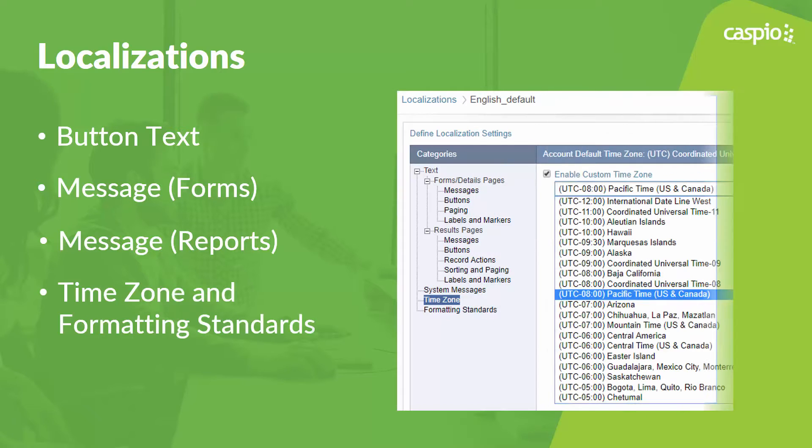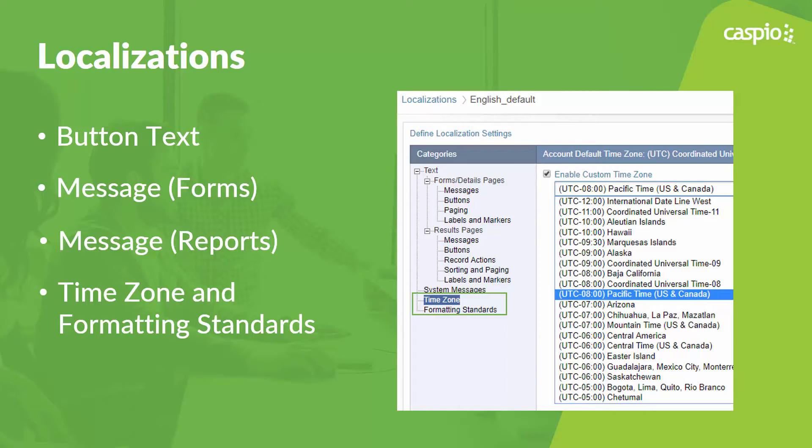And lastly I will show you how to apply different time zones and regional settings to your applications. Let's take a look.